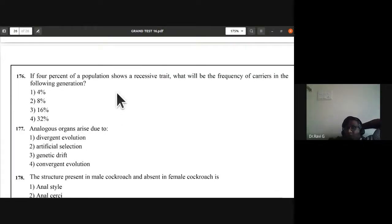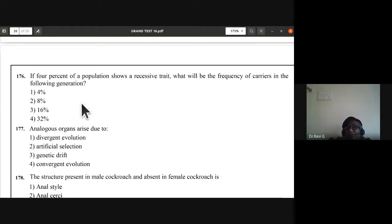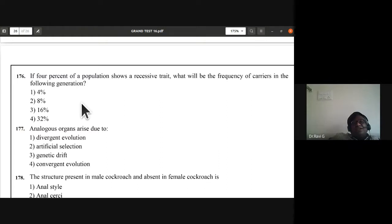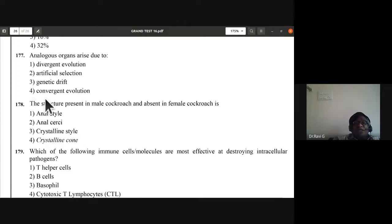Question 176: if 4% of a population shows a recessive trait, what will be the frequency of carriers in the following generation? The answer is 32%. Question 177: analogous organs arise due to convergent evolution.